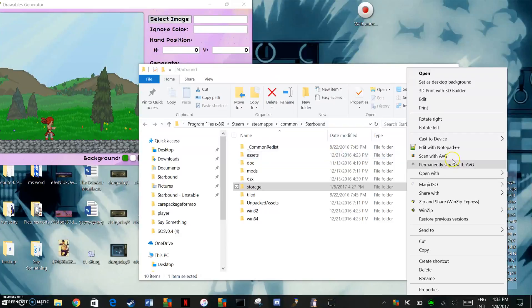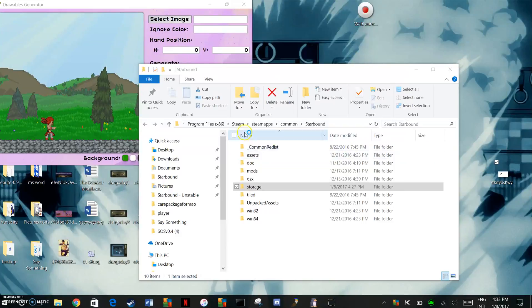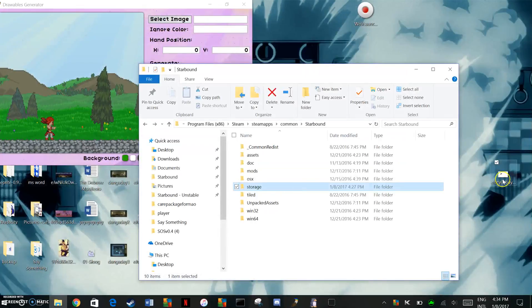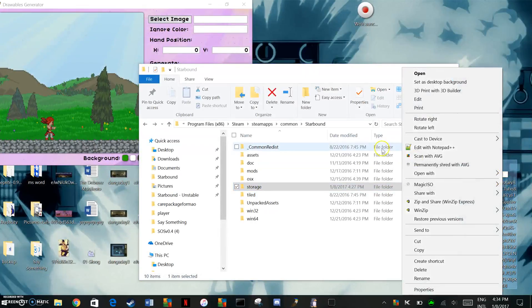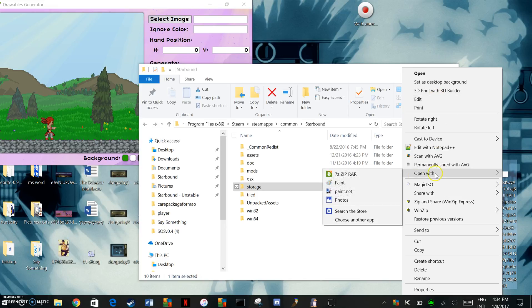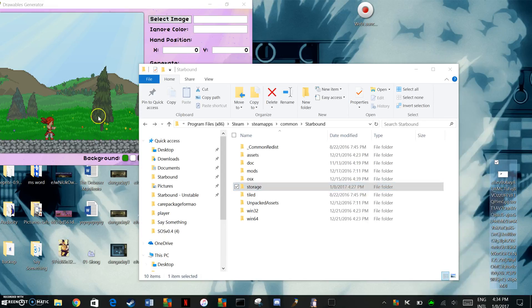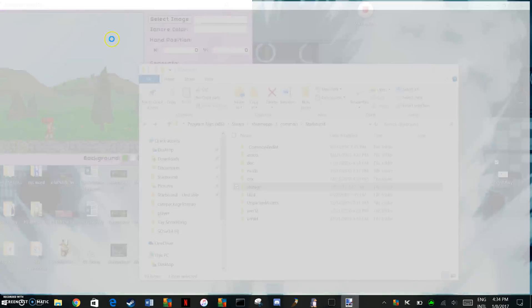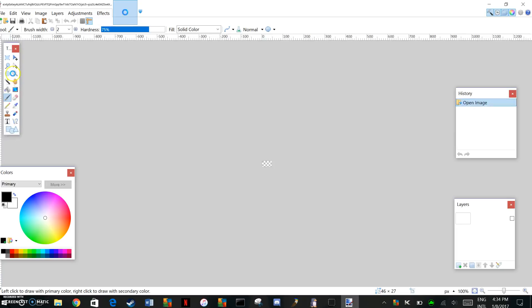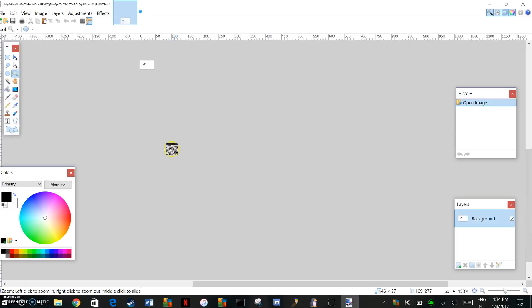First off, your sprite, you got to make sure that the background is transparent. So go ahead and do that if it's not already.